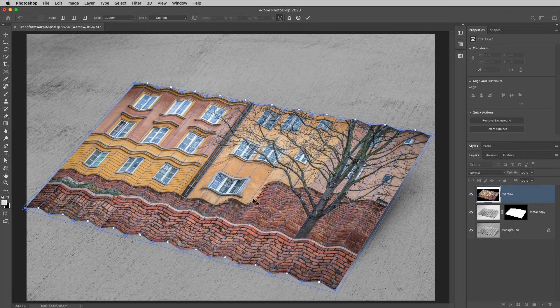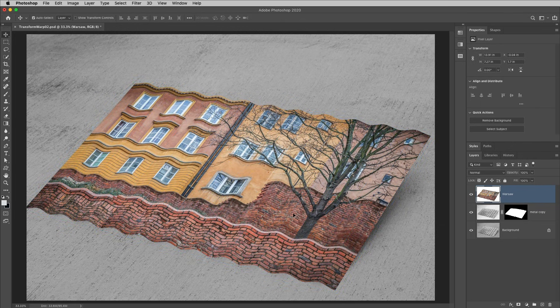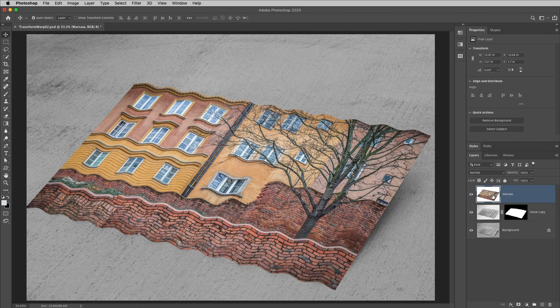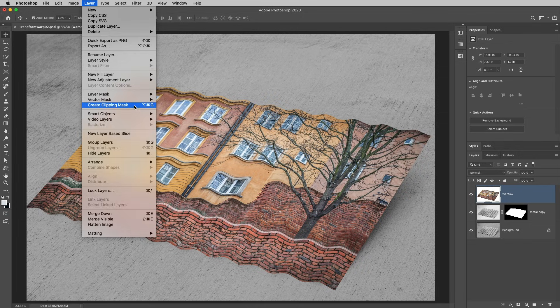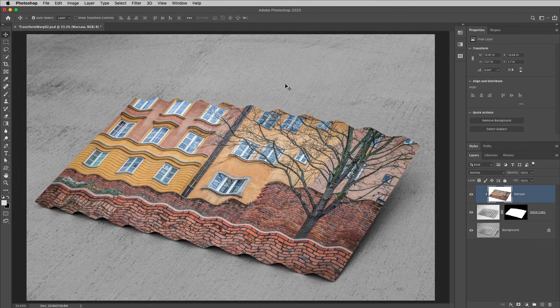I'll tap Return or Enter in order to apply that transformation, and to have the photograph only appear where there's metal on the layer below, I'll choose Layer and then Create Clipping Mask.